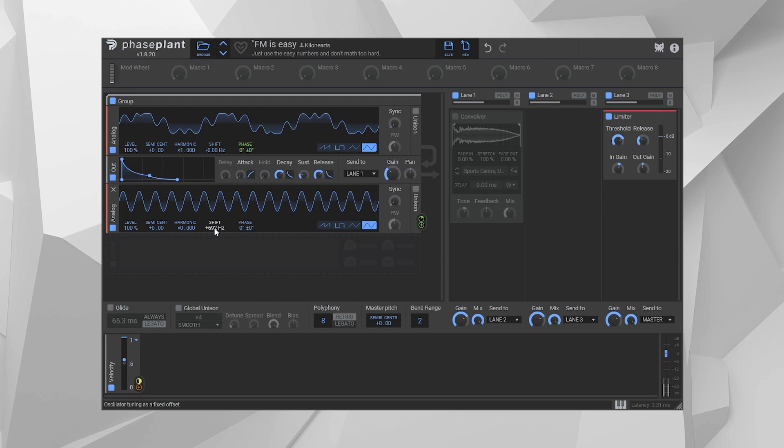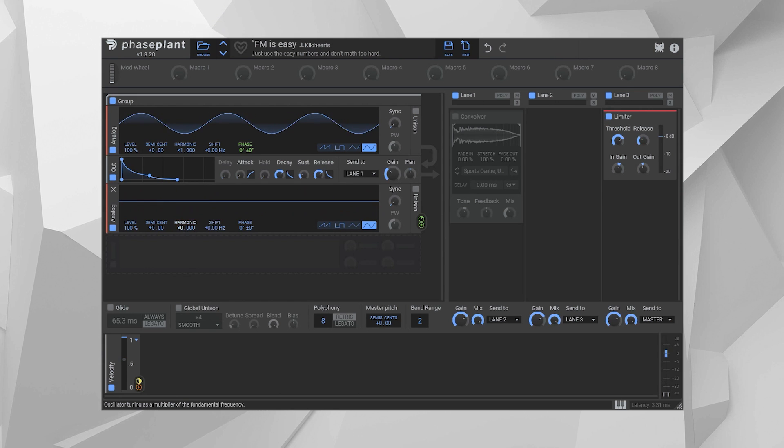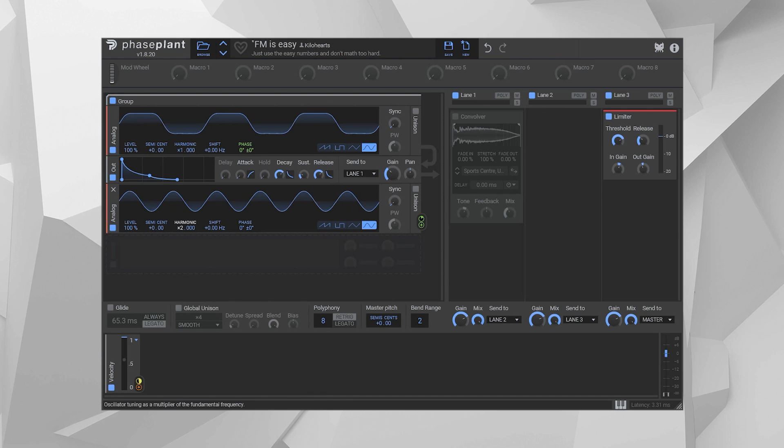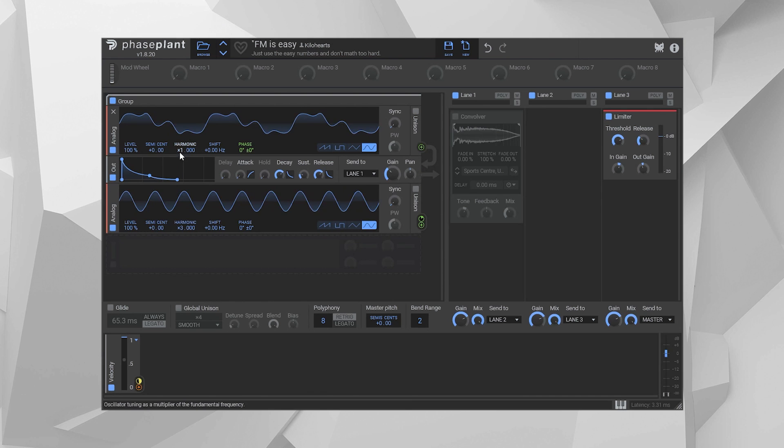Luckily, Phaseplant lets you audition different options pretty quickly by just tweaking the harmonic of your modulator and your carrier independently.